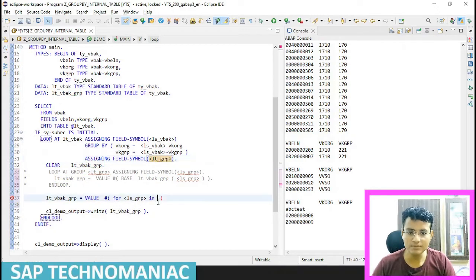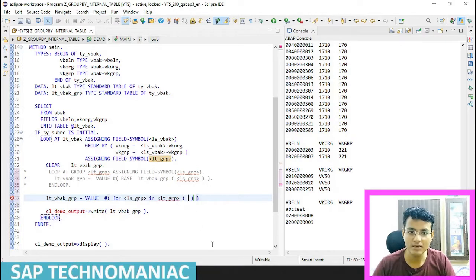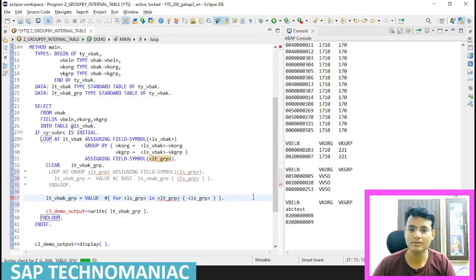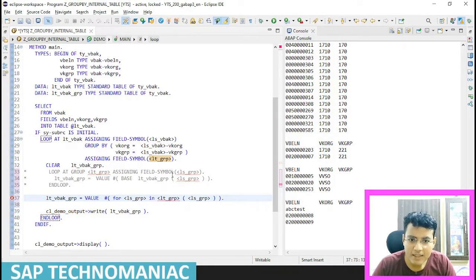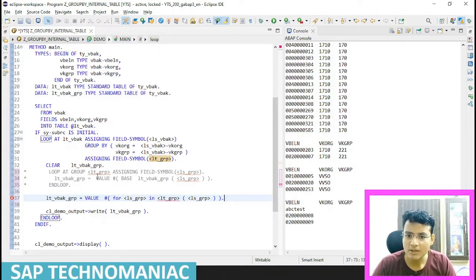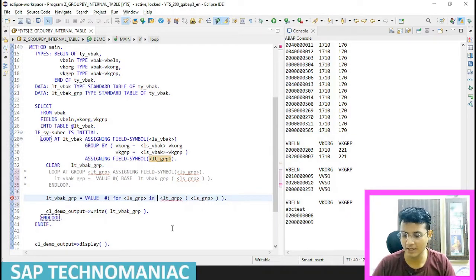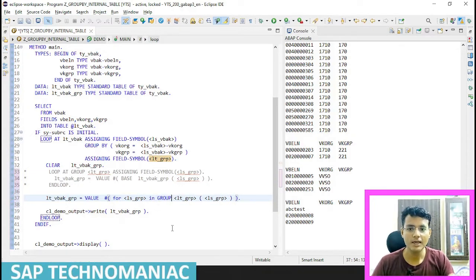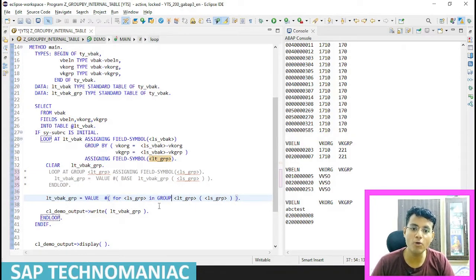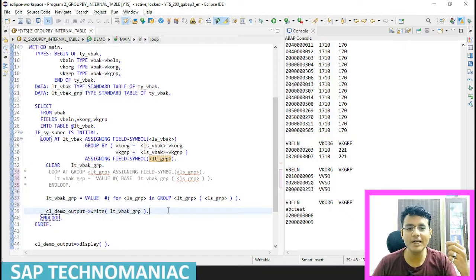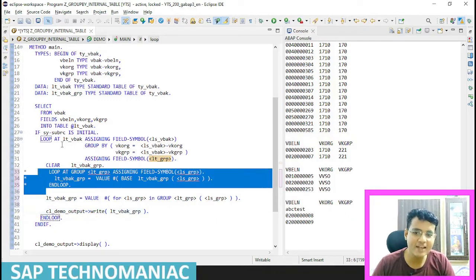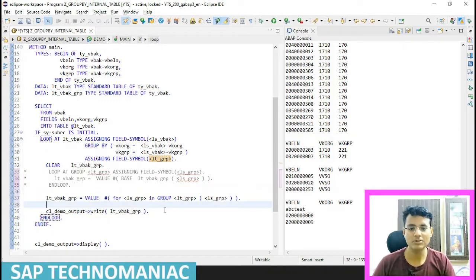This table. And what data I want? I want the entire group. For the FOR loop along with the group that I want to use, I have to use IN GROUP - then only it will work. This time also we will be getting the same result. But instead of looping inside the loop with LOOP AT GROUP, I have used FOR with IN GROUP.